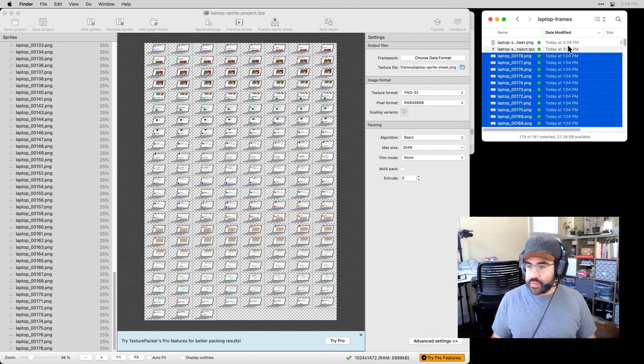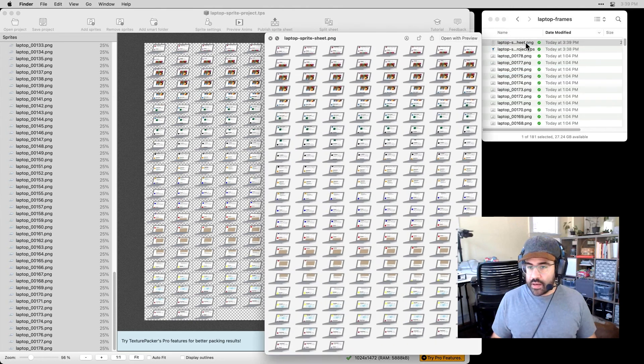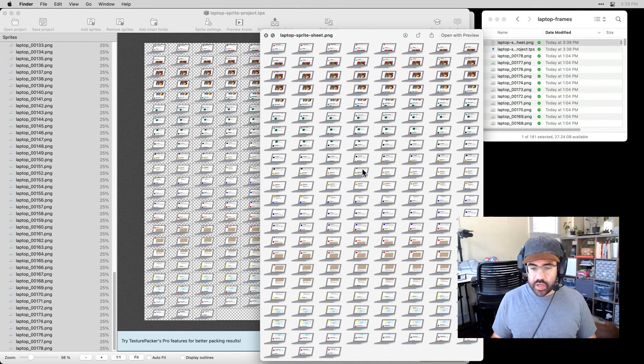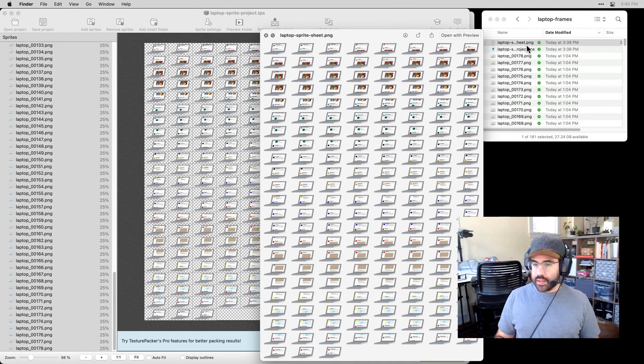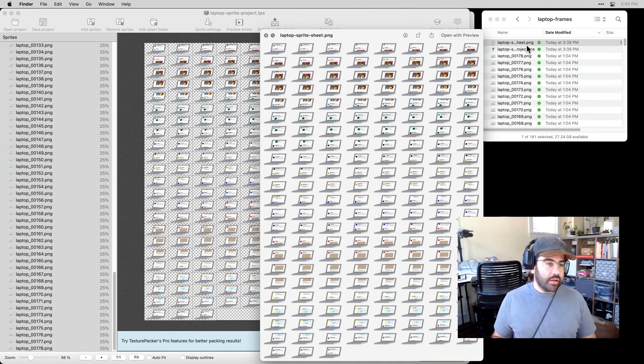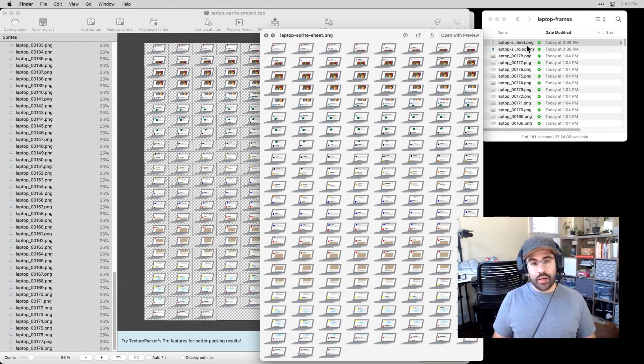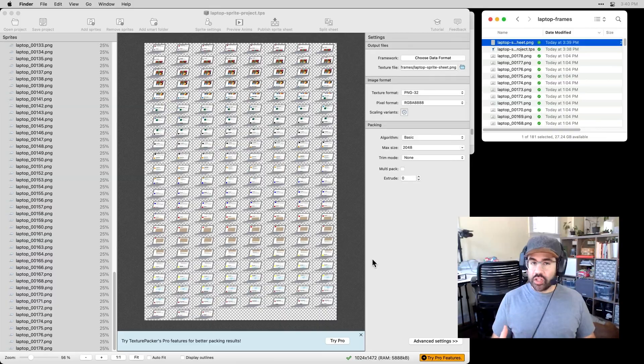If I go back up to my file, I can see I've got that sprite sheet image. So I can take that right into my P5 sketch, set that up as an animation really easily. OK, so that's a nice quick overview of making a sprite sheet in Texture Packer.